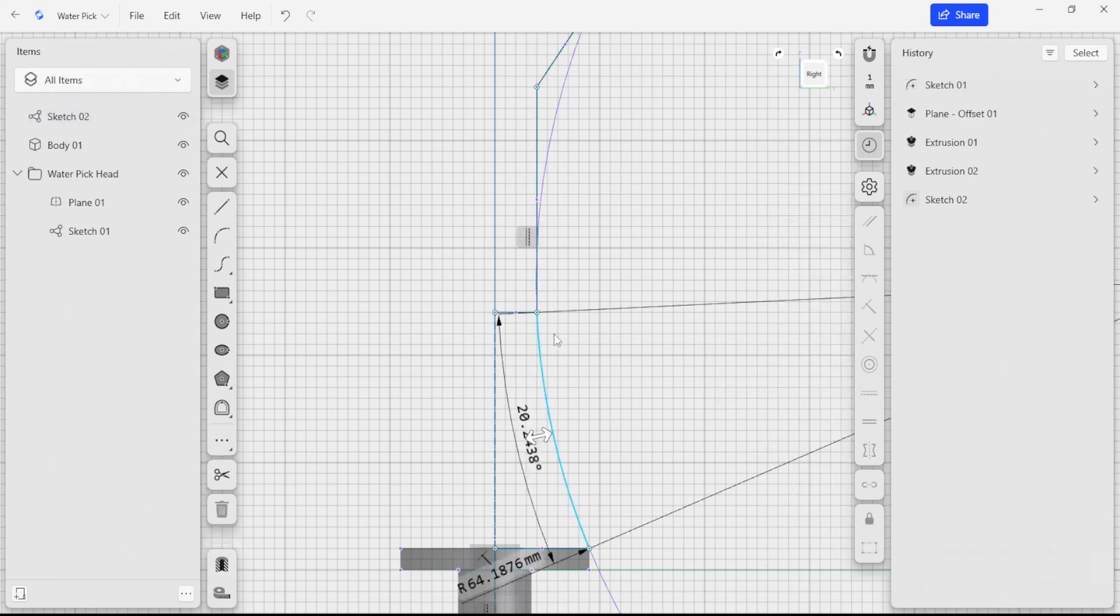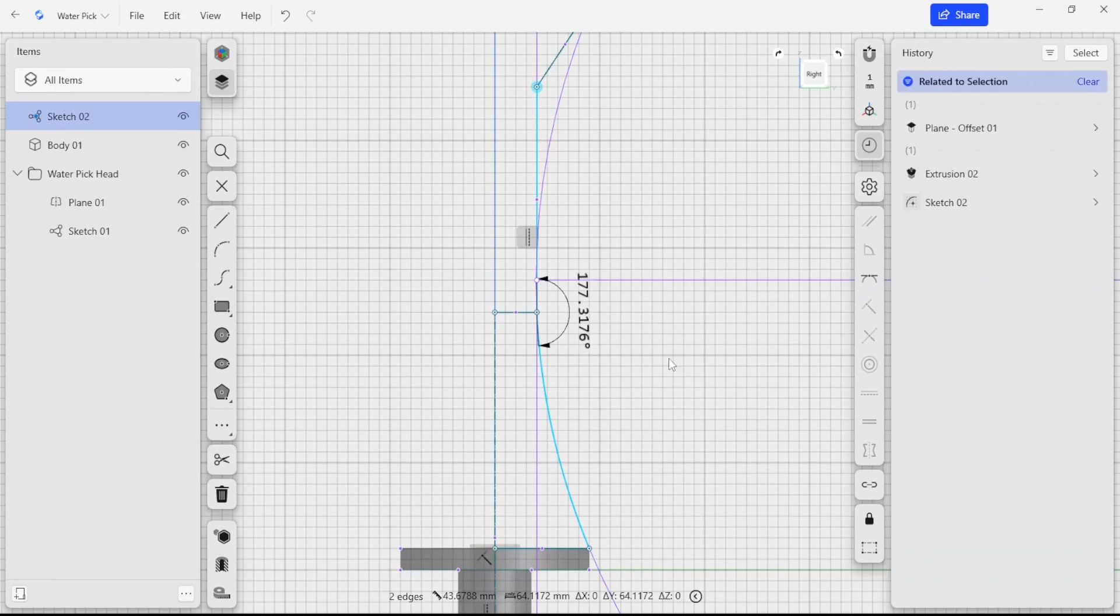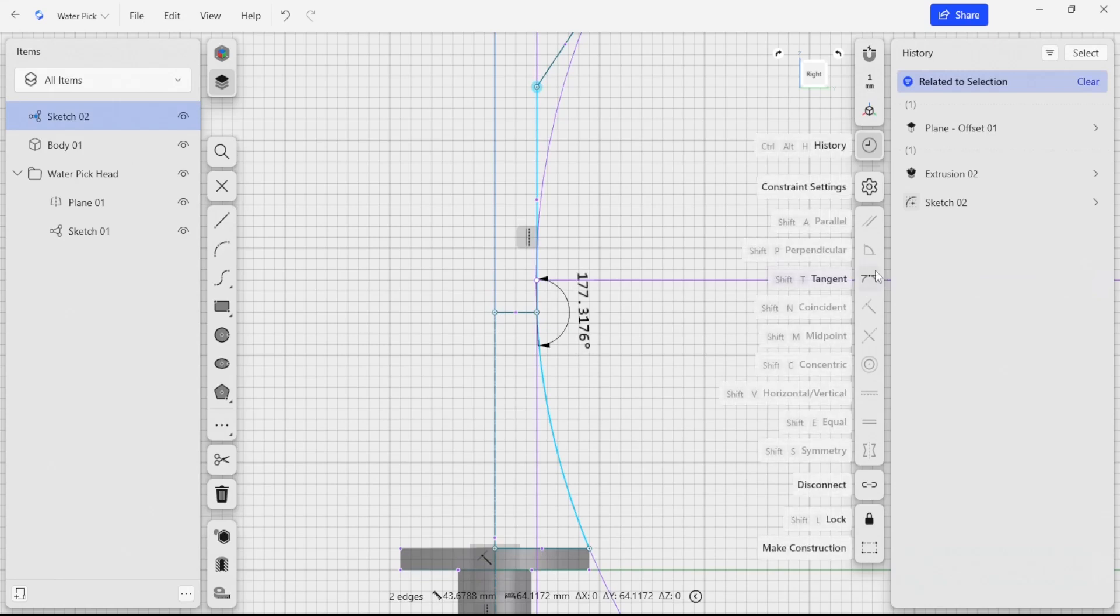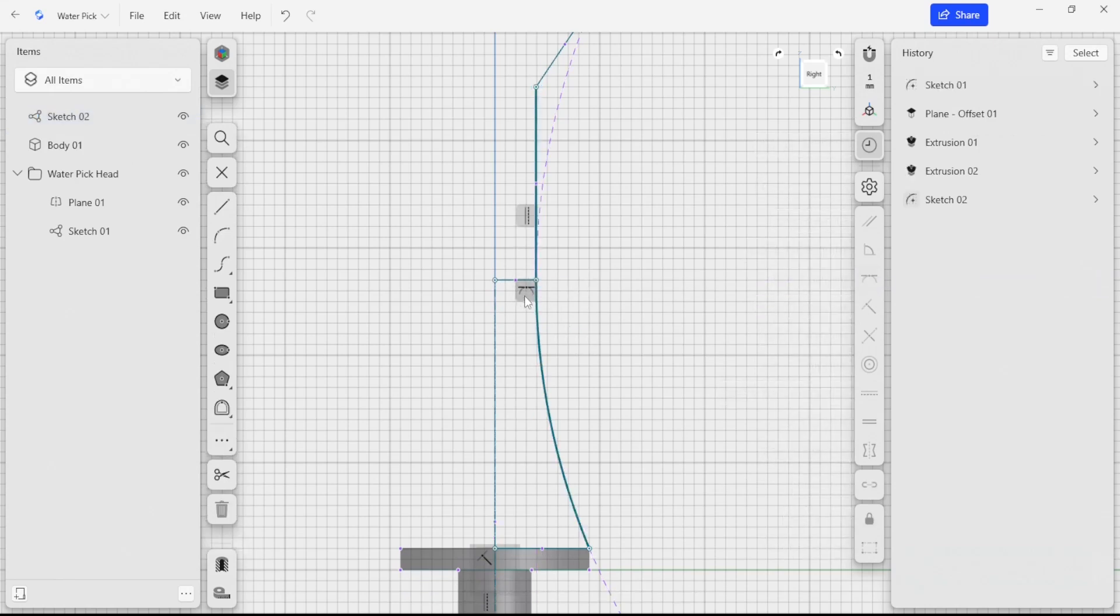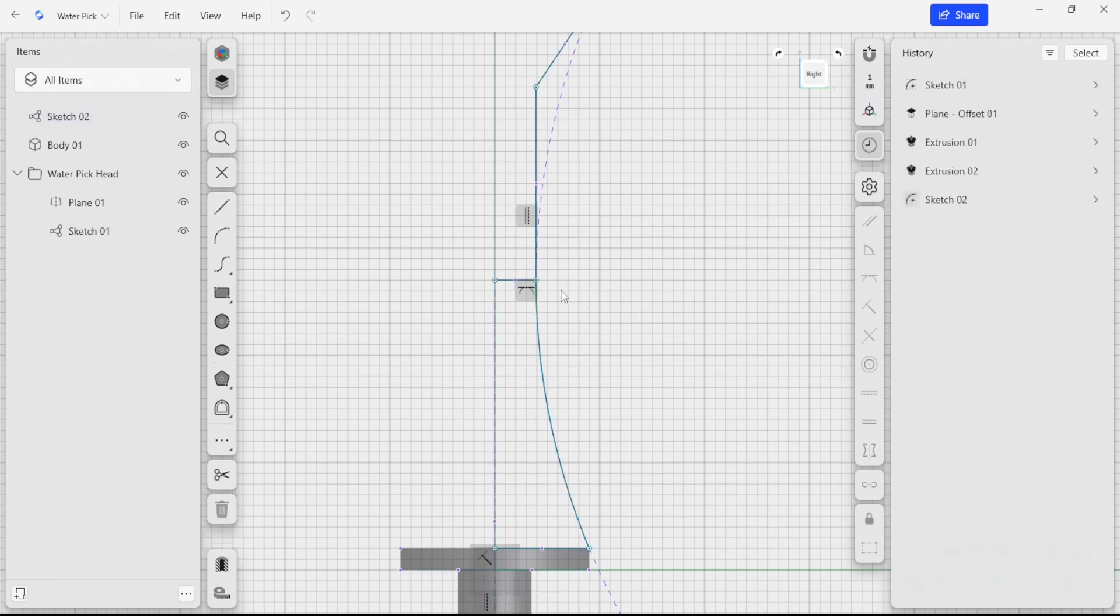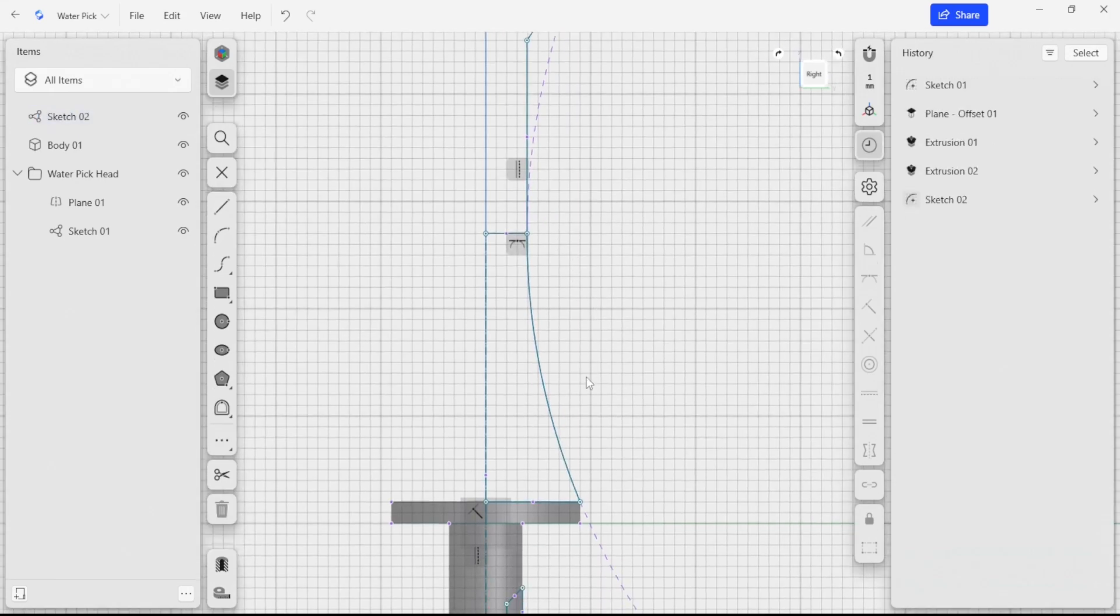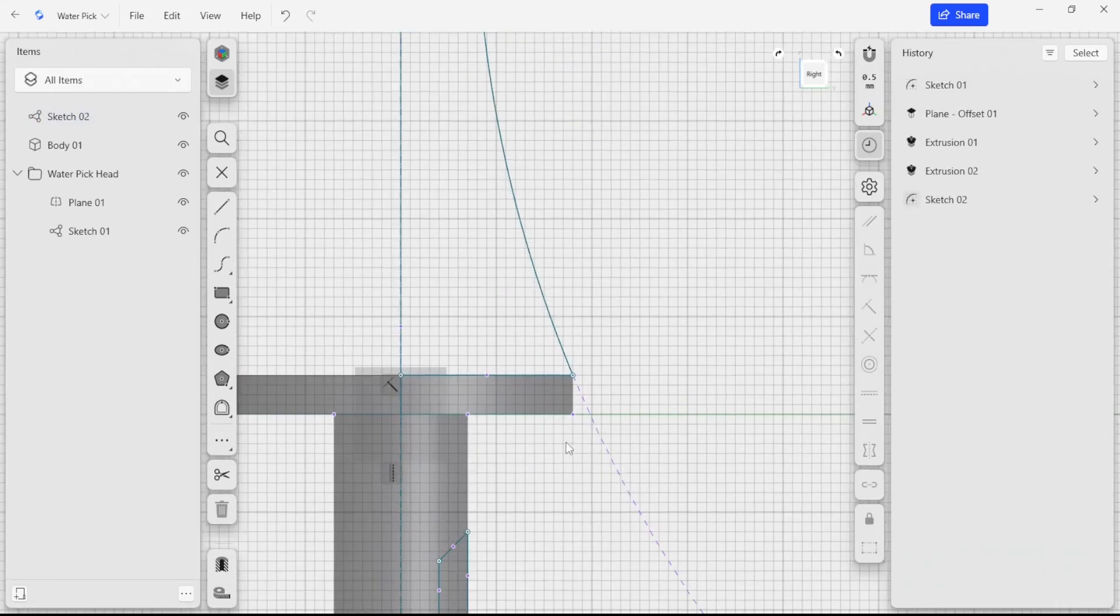I'm going to also select this edge here and this edge here, and I'm going to select our tangent tool. You can see that these pop up. If I want to delete them, I can click on them and delete them. But that's looking good so far.